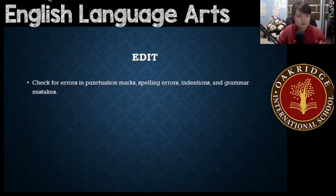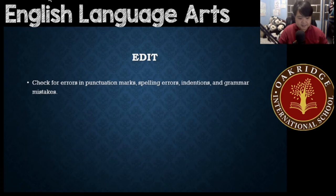When you're done with that, go to edit and check for errors in punctuation marks, spelling errors, indentations, and grammar mistakes.